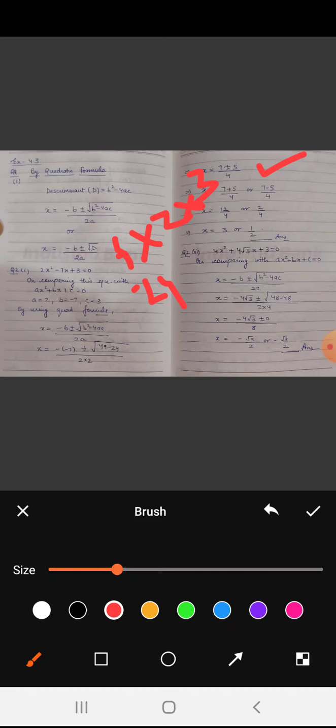Now, how did 5 appear here? Root of 49 minus 24 equals root 25, and root 25 equals 5. Now the next step: x equals 7 plus 5 upon 4, or 7 minus 5 upon 4. The plus or minus means we add 7 and 5 once, and subtract once. So the last step: x equals 12 upon 4 which equals 3, or 2 upon 4 which equals 1 upon 2. These are the roots of x calculated using the quadratic formula.